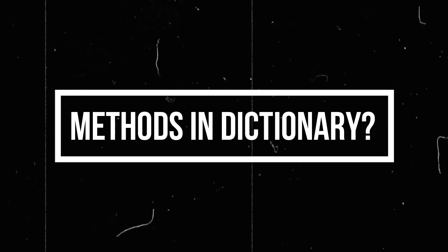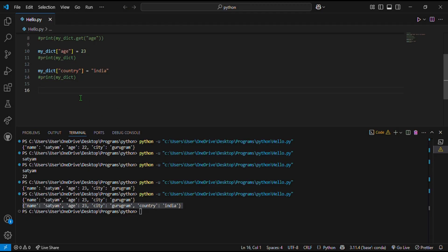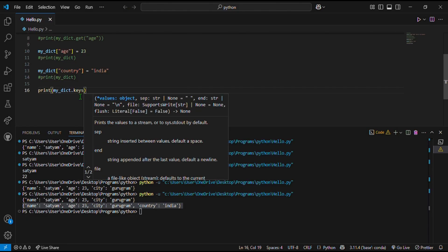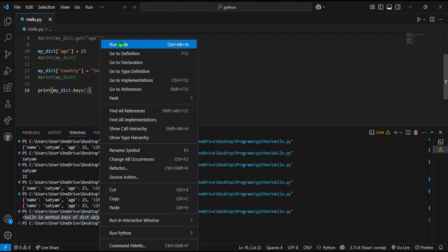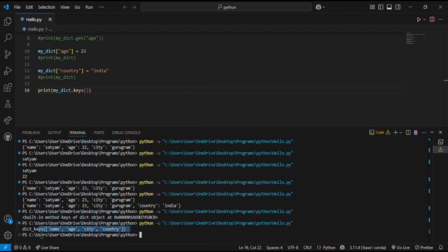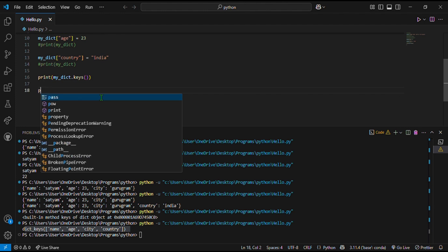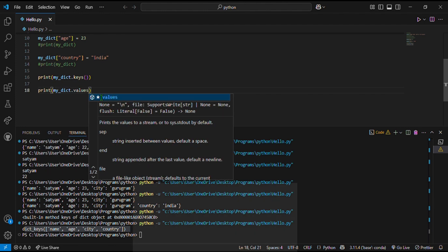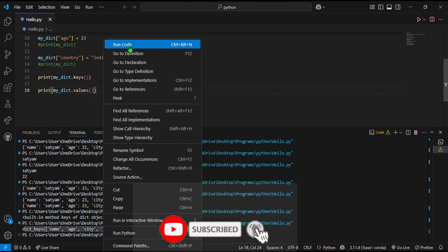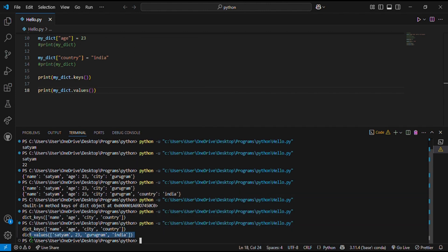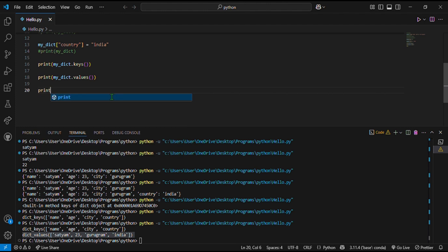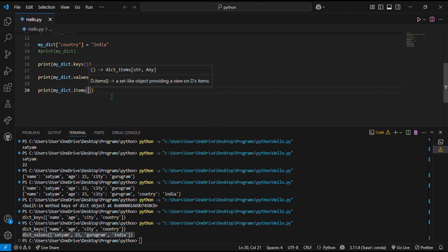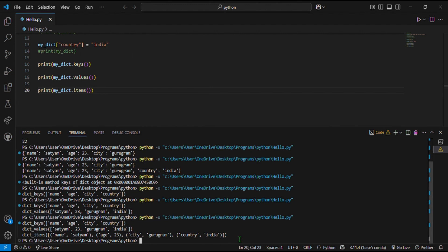There are some more methods for dictionaries. The first is keys — if I write print, dictionary name dot keys, it returns all the keys of the dictionary. The second is values — print dictionary name dot values returns all the values of that dictionary. The third is items — print dictionary name dot items returns all the key-value pairs. This is the basic idea of the dictionary in Python.